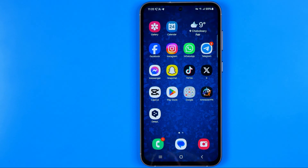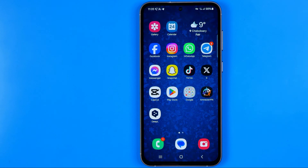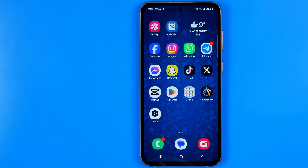In this video I'm going to show you how you can easily add apps to the home screen on your Samsung Galaxy phone. Be sure to watch the video to the very end so you don't make any mistakes.